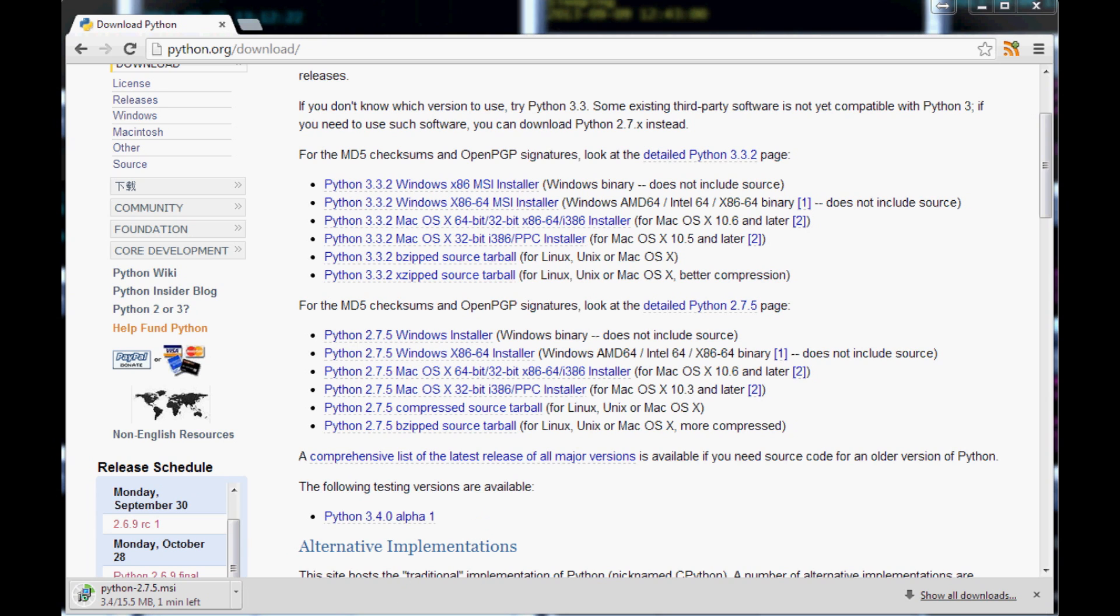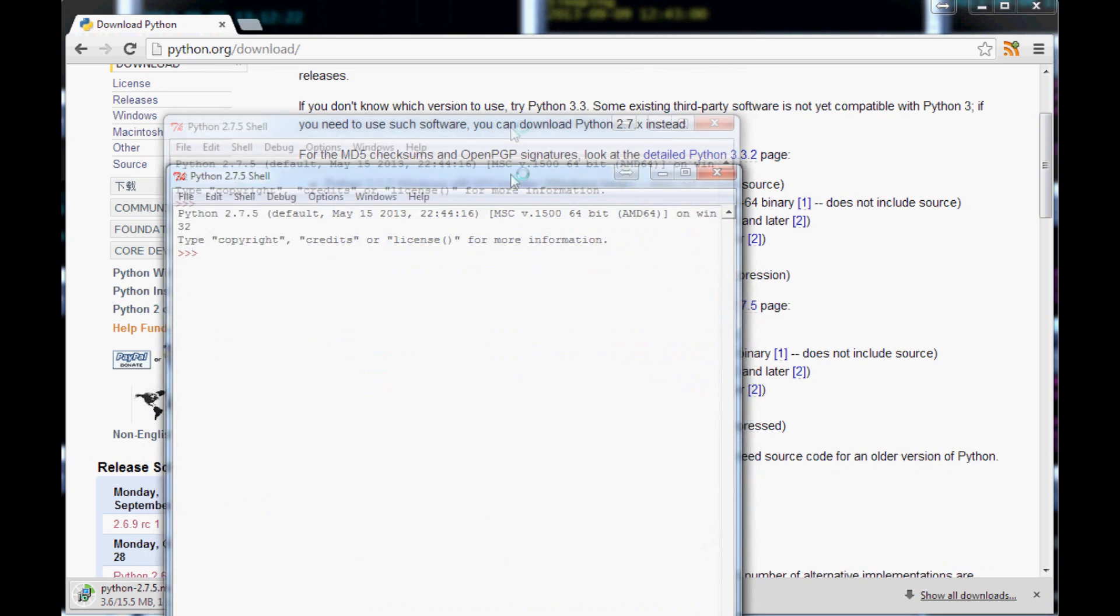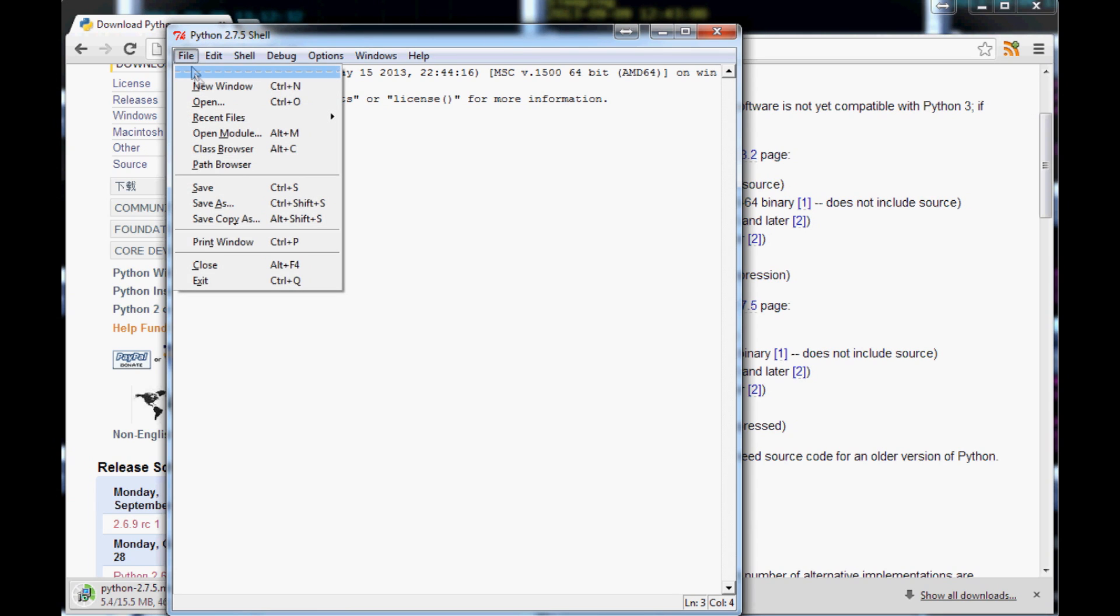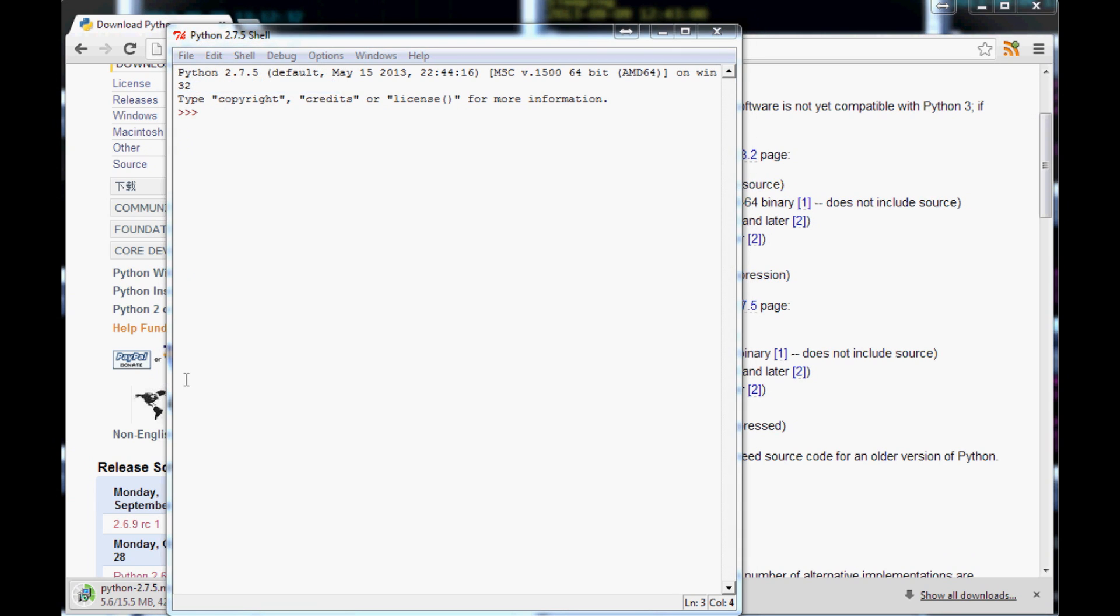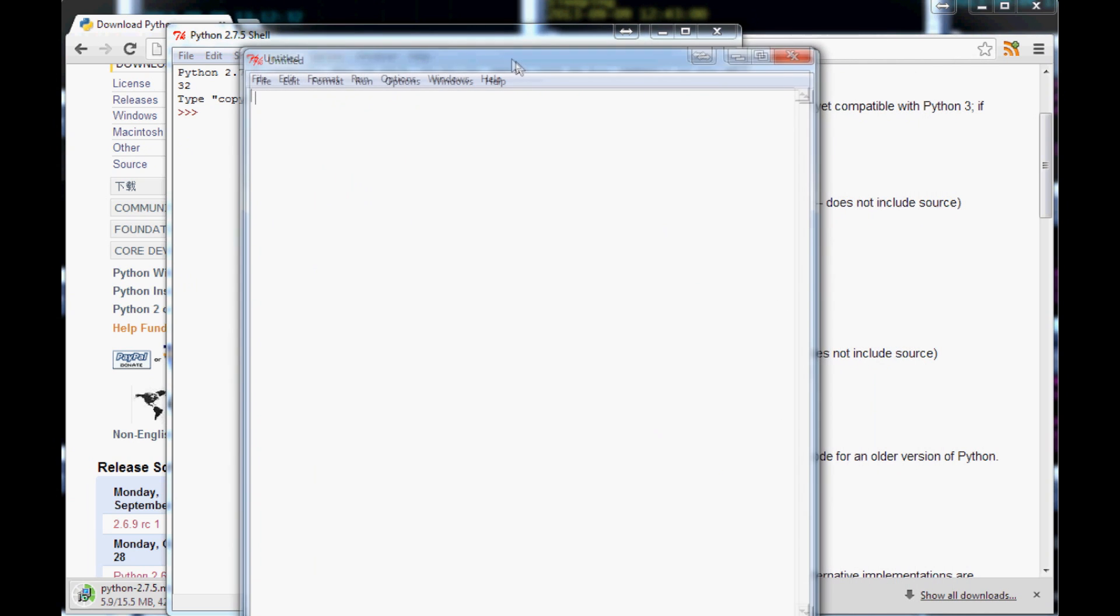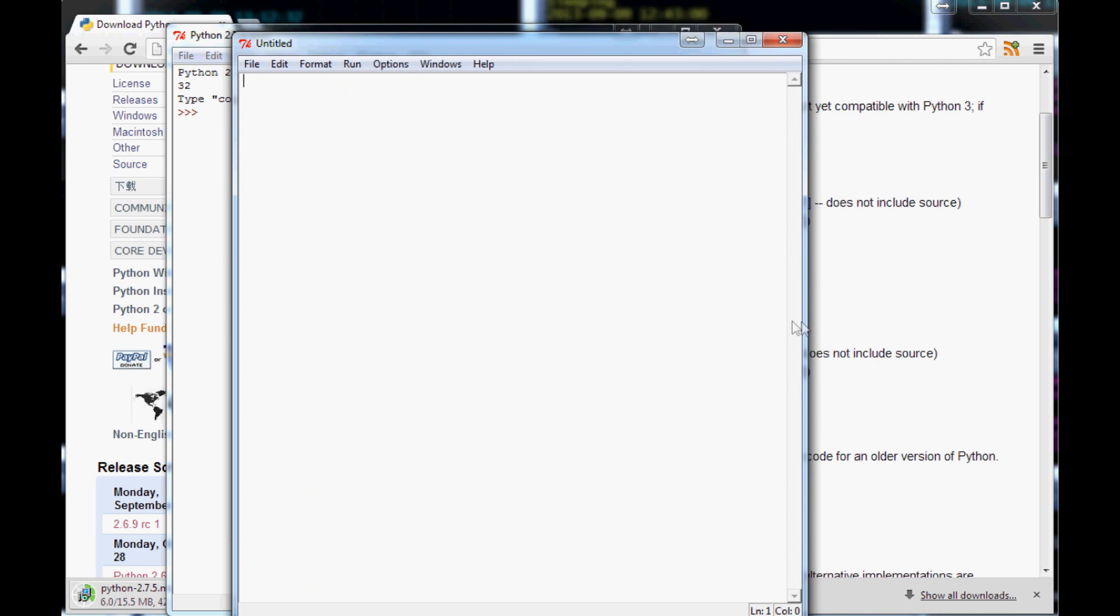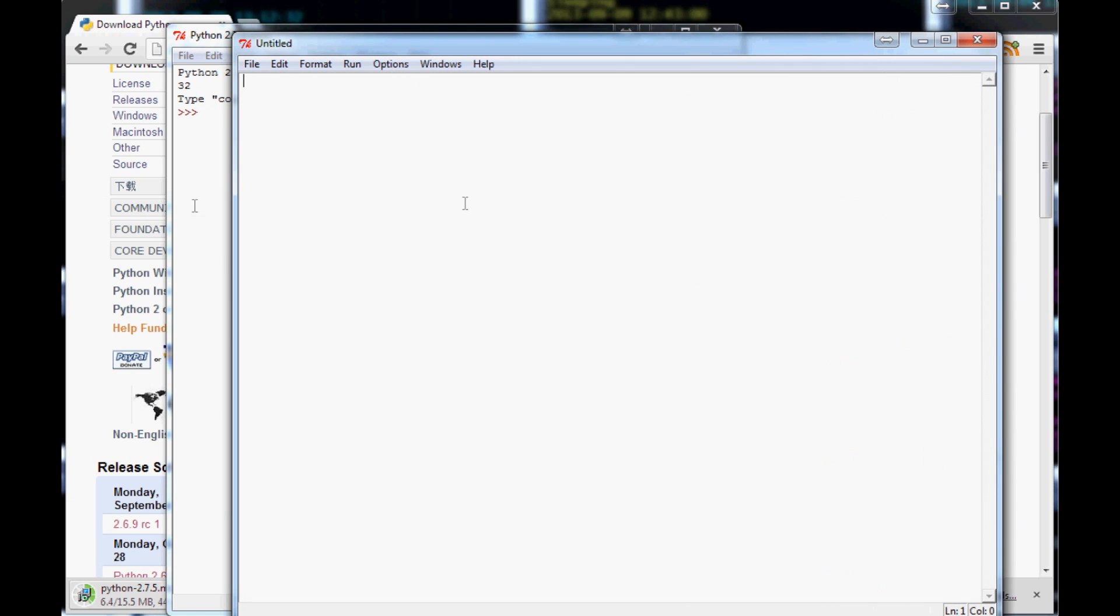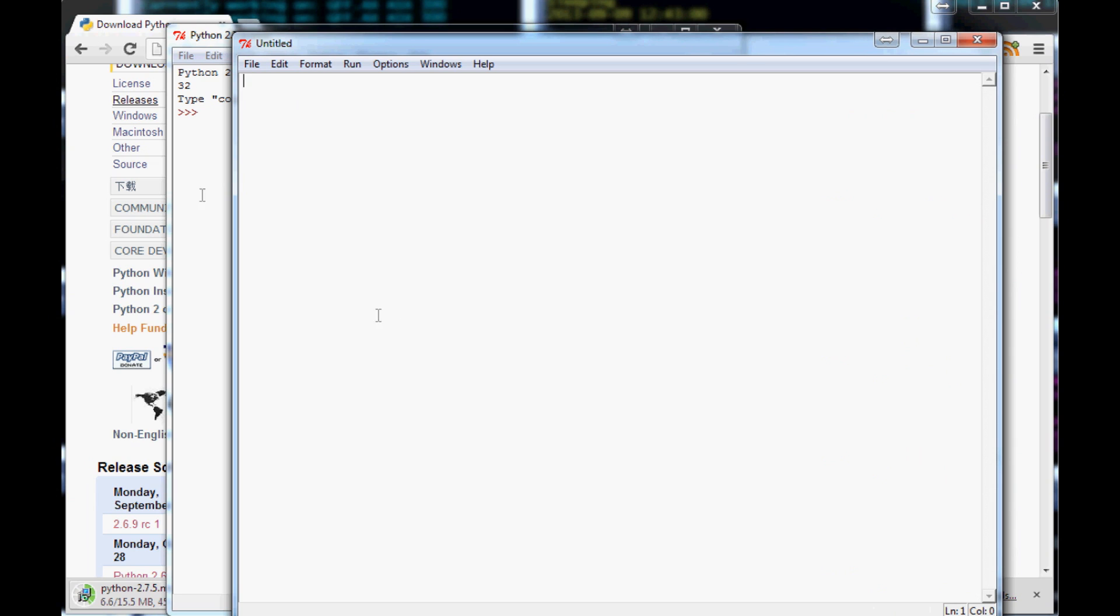IDLE is what we're going to be using to program in. When you first pull it up, it looks like this. To get to a blank page, you're going to want to go to file new window, and that'll bring up something that looks more like this. This is what we're going to be programming in.